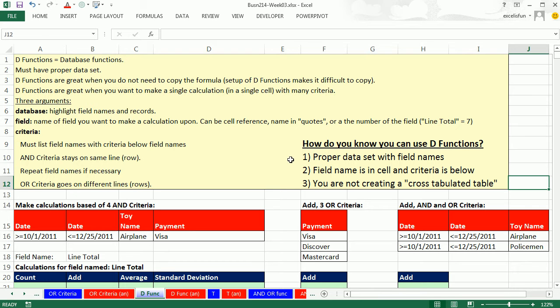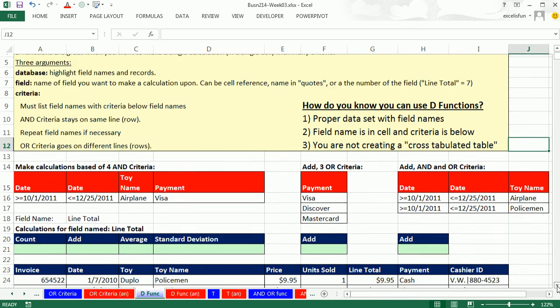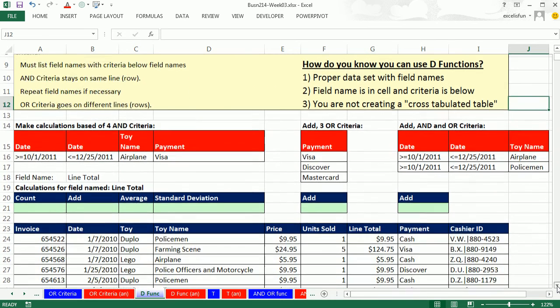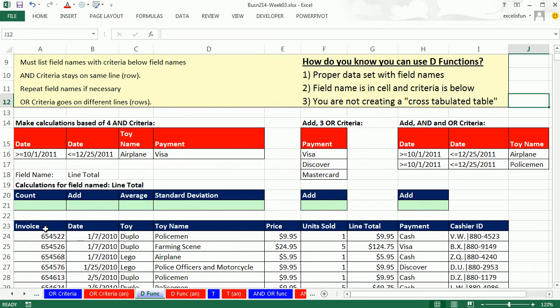First, you have to have a proper data set with field names. So in this video, we have our example here, field names in the first row, records in subsequent rows, so we have a proper data set.